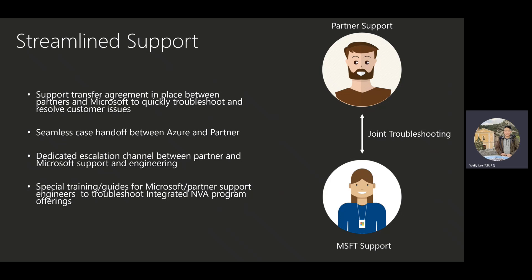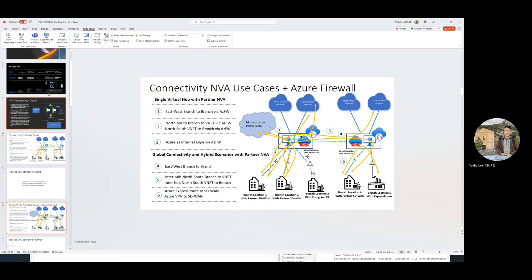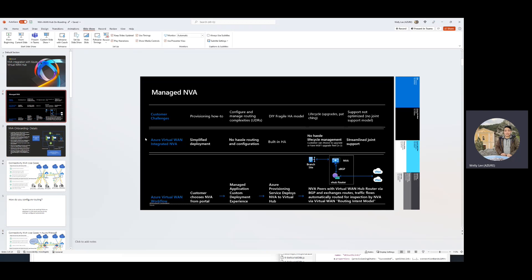So with these five tenants, we wanted to make sure we address all the customer pain points present in Azure network virtual appliances today. We wanted to simplify deployment, make routing as easy as possible with just a few clicks, ensure deployments are highly available, make lifecycle management as seamless as possible, and improve the support experience for network virtual appliance deployments in Azure. Thank you for listening.